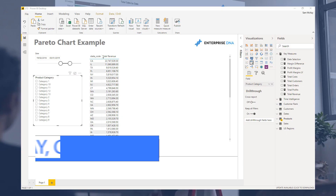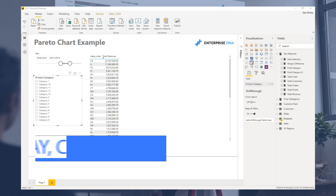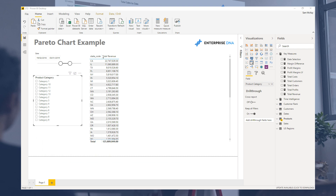Hey everyone, Sam McKay here from Enterprise DNA. I'm going to walk you through a really interesting example around Pareto charts — how do you create a Pareto chart?